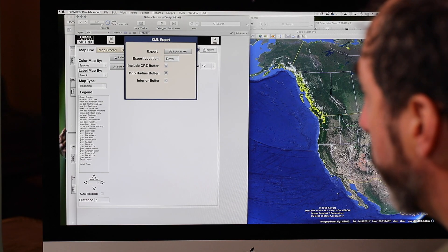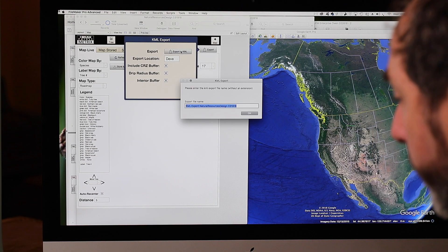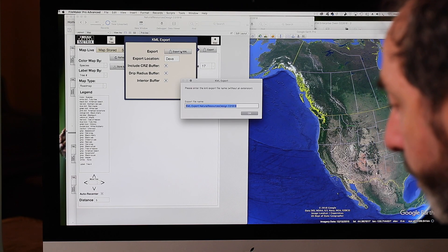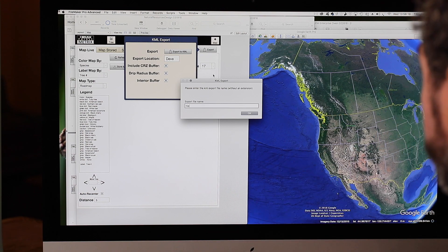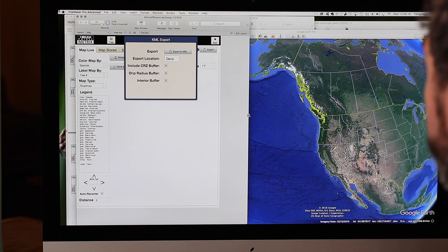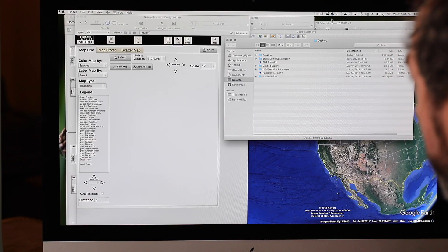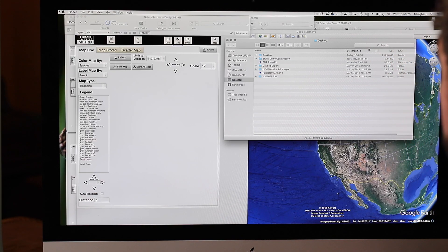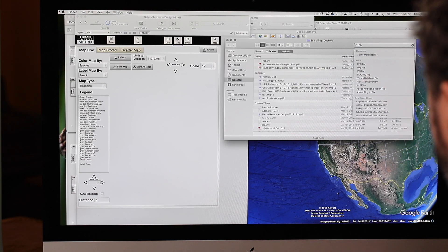The good news is we have an open standard that the industry has moved to called KML. We can simply export that. If I go to the maps page and say export, and call that file, that is now taking all this information of hundreds of trees and putting it into a KML file.